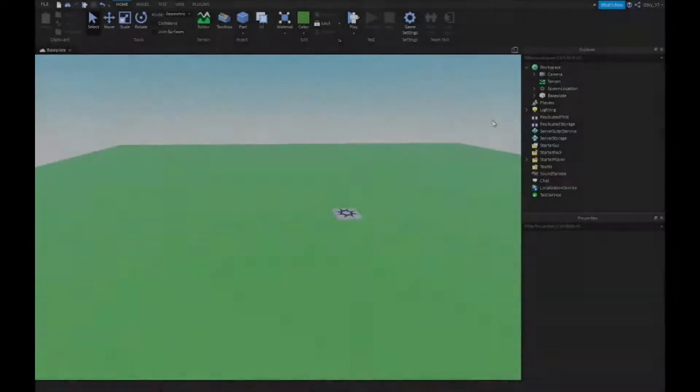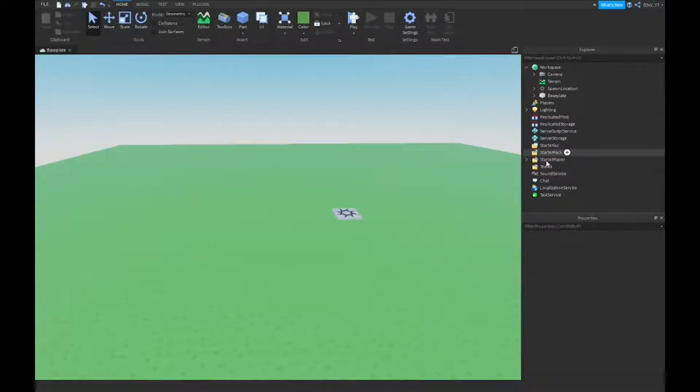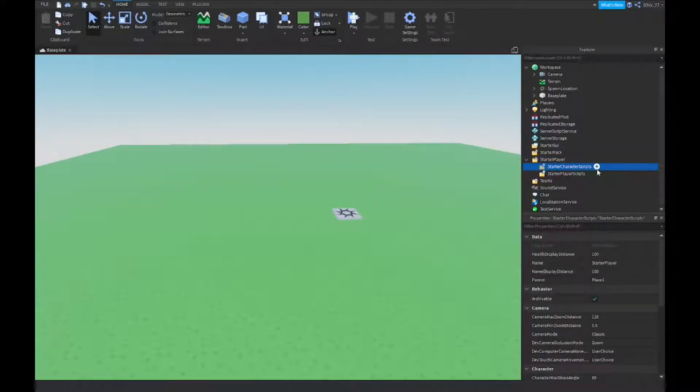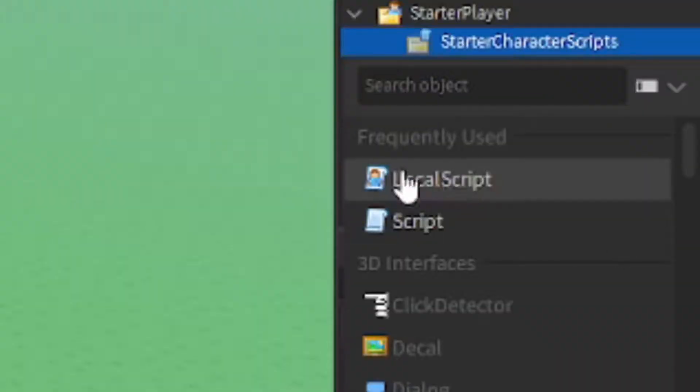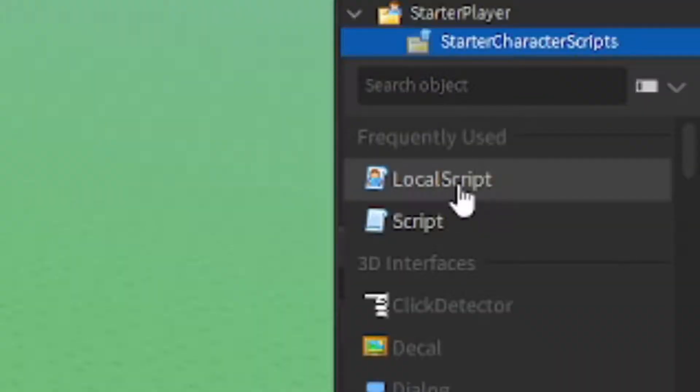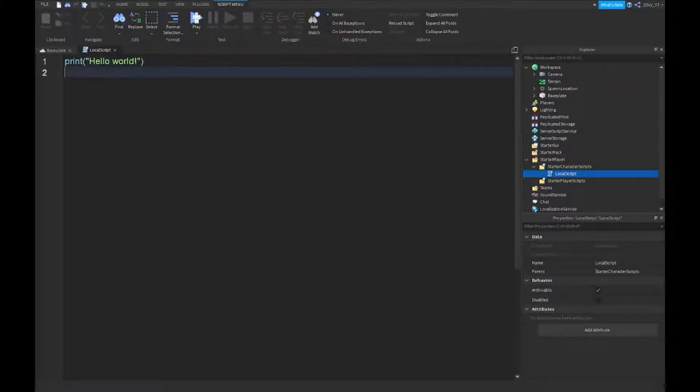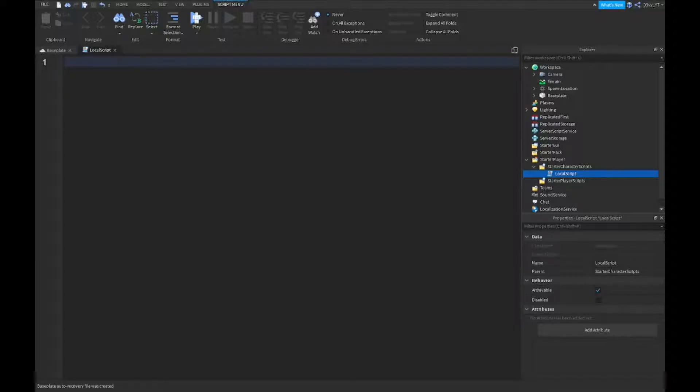The first thing I want to do, there's only one script for this. You want to open up StarterPlayer and you want to insert a local script inside of StarterCharacterScripts. You can rename it if you want, if you don't want it's fine. Naming doesn't really matter, but yeah, now we're gonna start scripting.